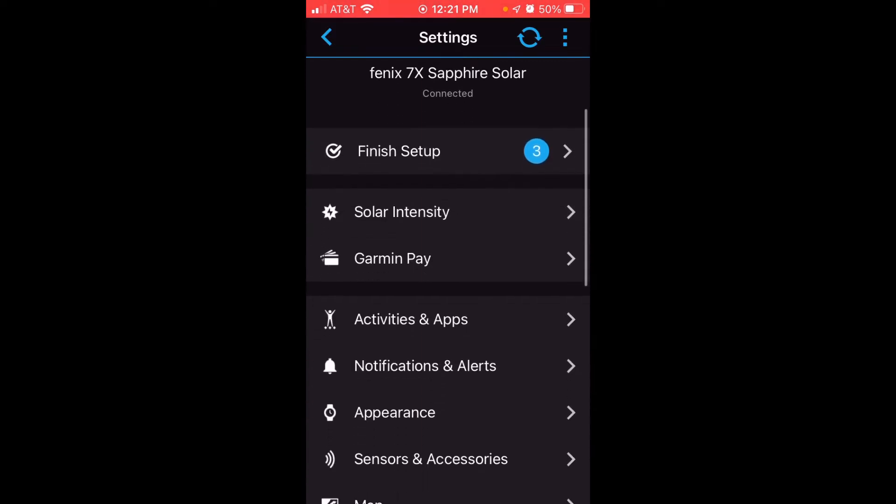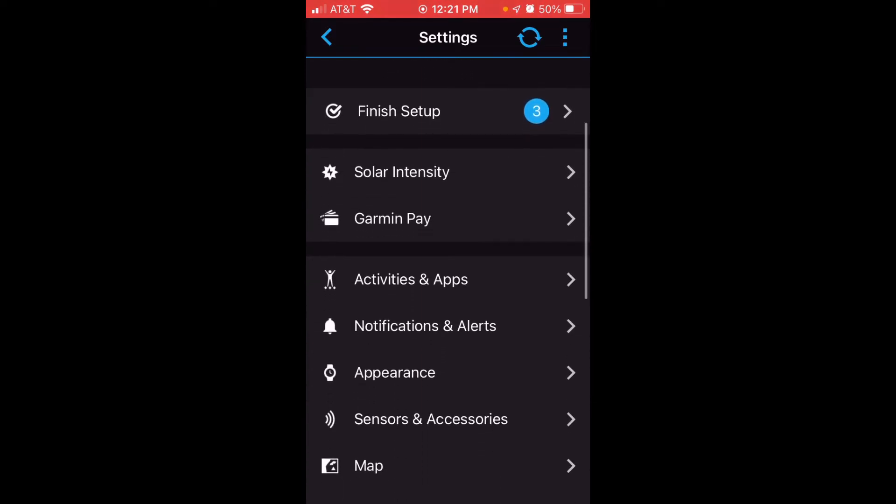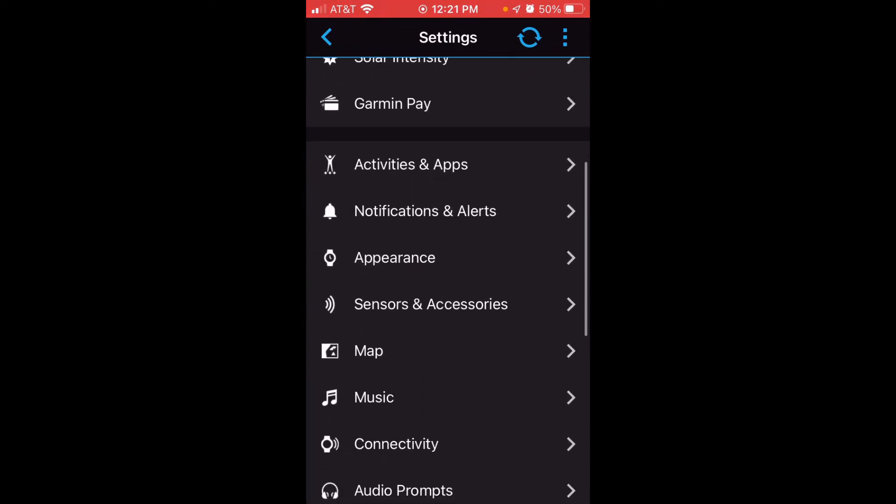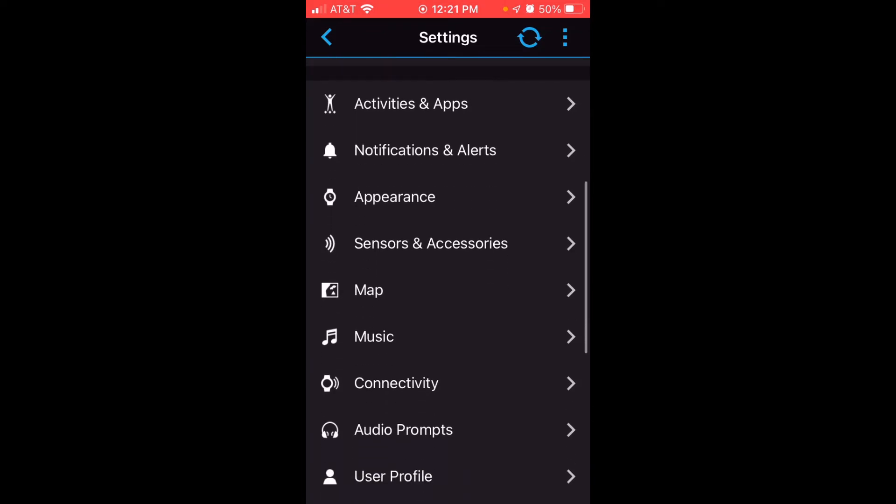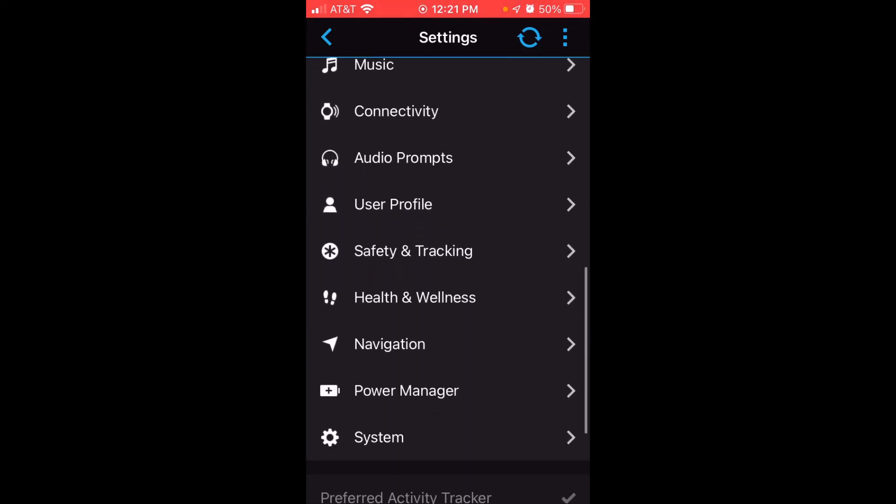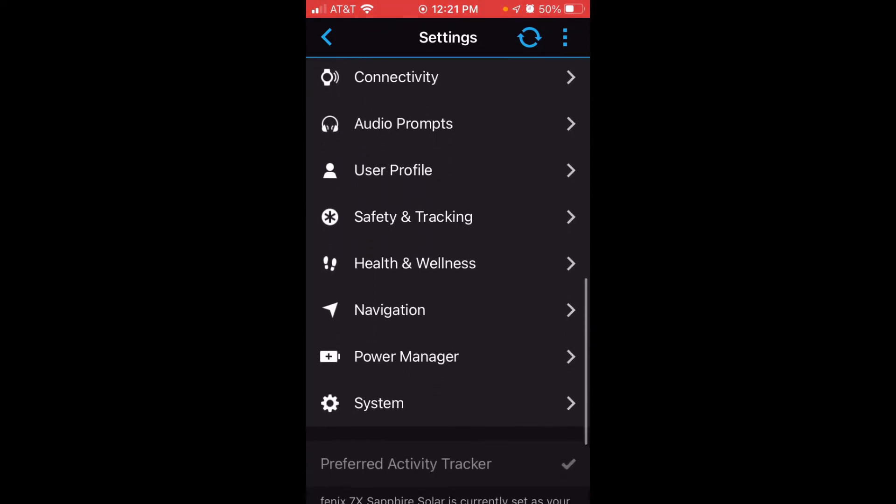Once you get in here, you're looking at the settings for your watch. You're looking at the behind the scenes of your watch. You can scroll down to any of these categories, but in today's video, because we're doing the sunset alert, we're going to click on System.